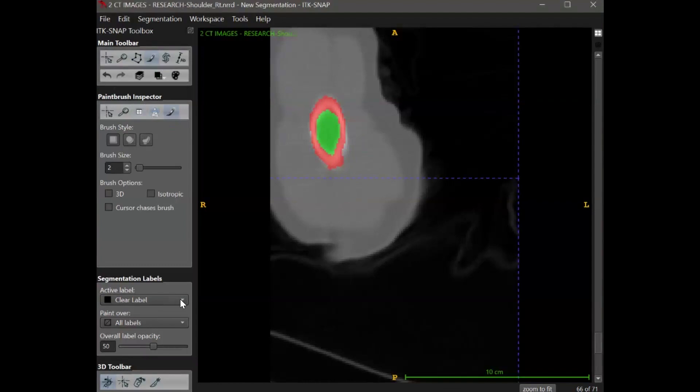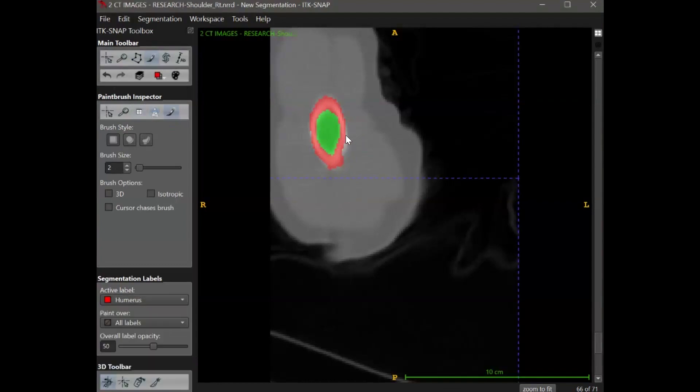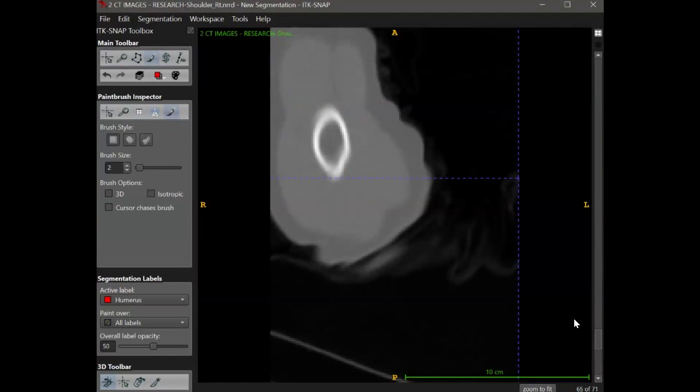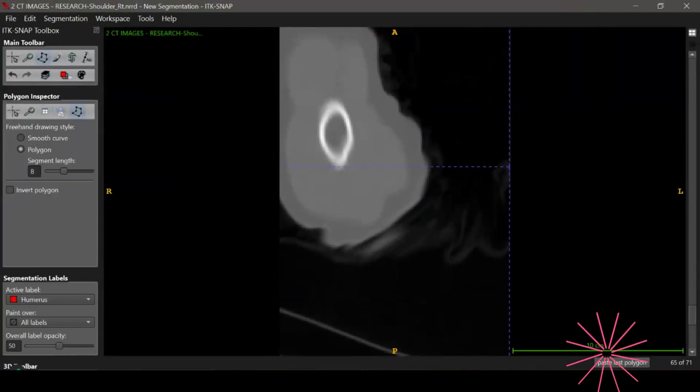With manual segmentation, you have to repeat this process for each individual slice of the image. There are some features in ITK-SNAP that make this a little bit more tolerable, like being able to copy the last polygon from the previous segment. But you can imagine that painting and selecting each of these slices can be pretty tedious.